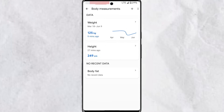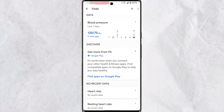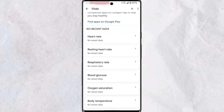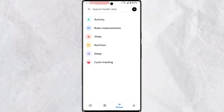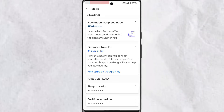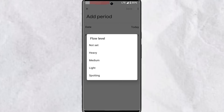Under Measurements, next to Activity, you'll find Body Measurements — this helps you keep data on your weight, height, and body fat and how this information has changed over time. You can tap individual options to add data manually, or tap the plus icon to choose which data to update. For Vitals, you'll find blood pressure, heart rate, resting heart rate, respiratory rate, blood glucose, oxygen saturation, and body temperature. For Nutrition, you can enter details for calories consumed and hydration. Under Sleep, you'll find sleep duration and bedtime schedule, and under Cycle Tracking you'll find Period, which helps measure a woman's menstrual cycle.